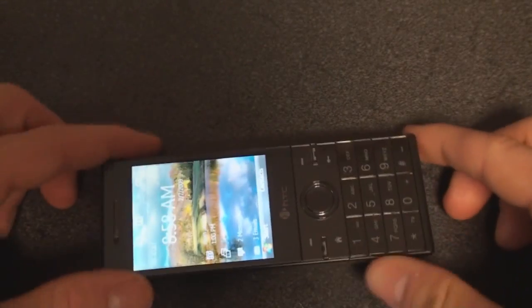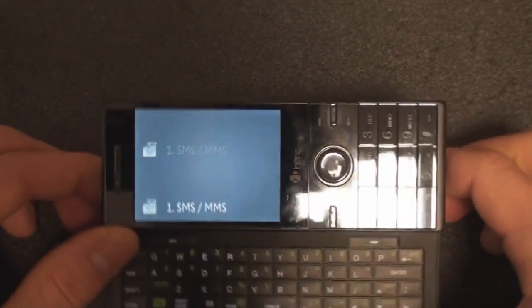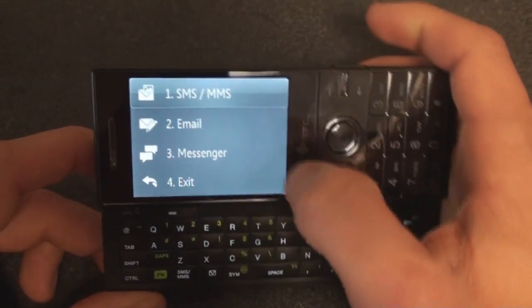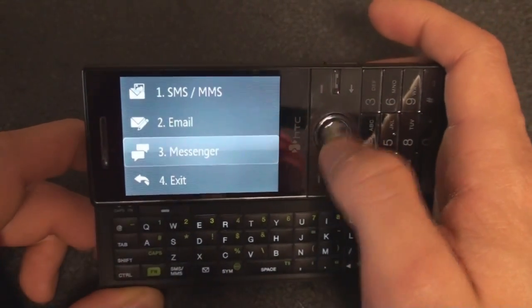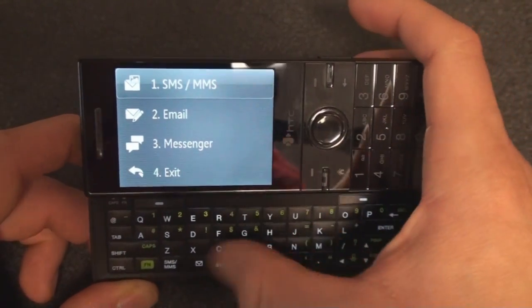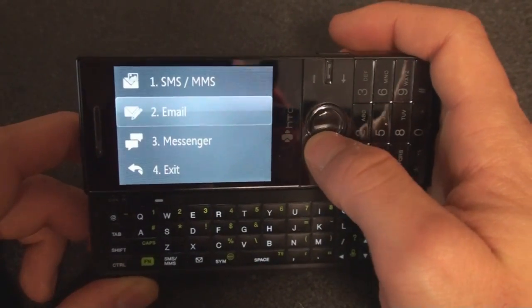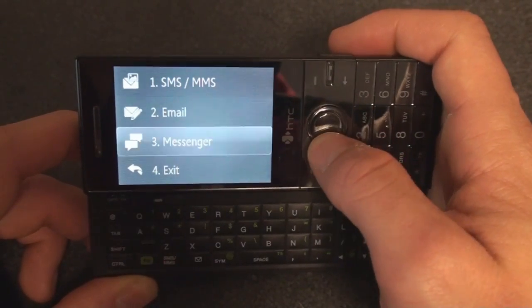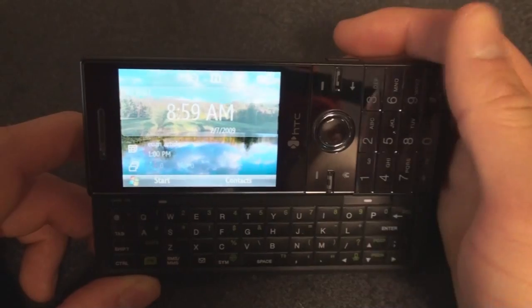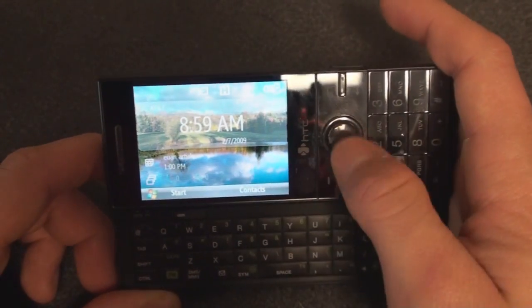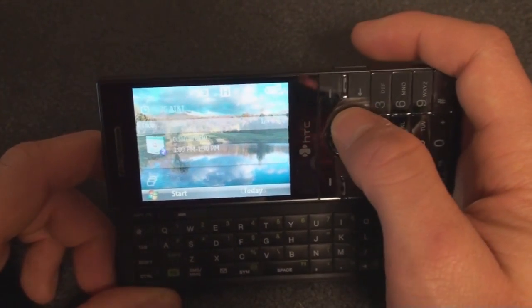Something interesting happens when you open up the keyboard, although it's not terribly interesting. You get this little launcher, and the purpose of this is to allow you to do things that are related to typing on a keyboard — so email, messenger, SMS, MMS. It's kind of silly, and you can turn this off so that you just see the standard home screen when you slide out the keyboard.